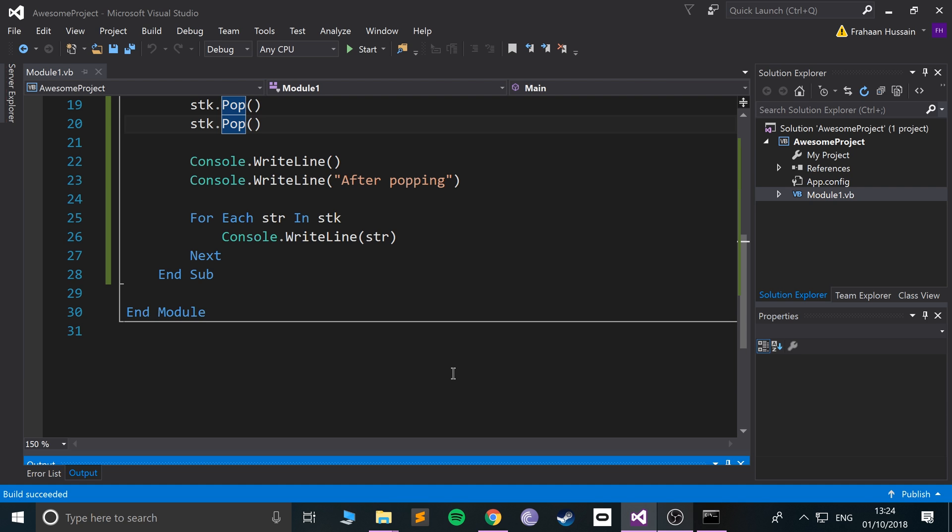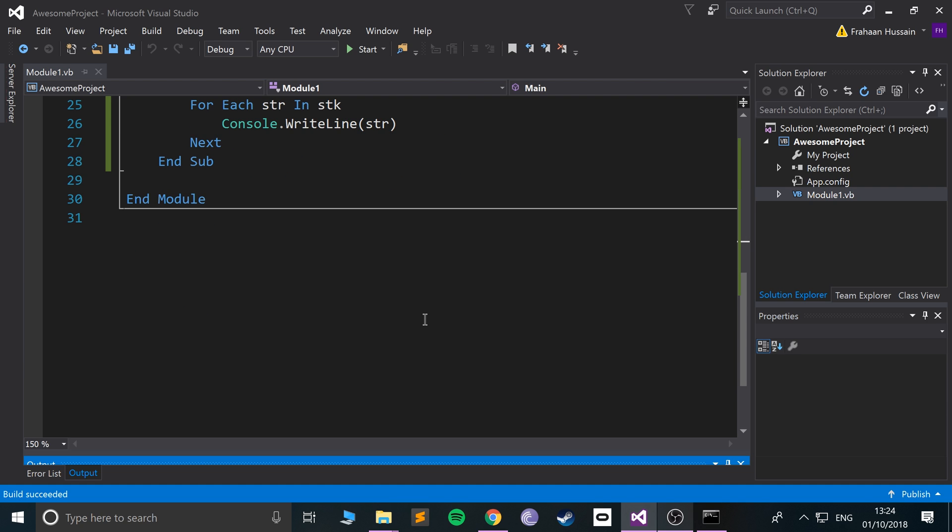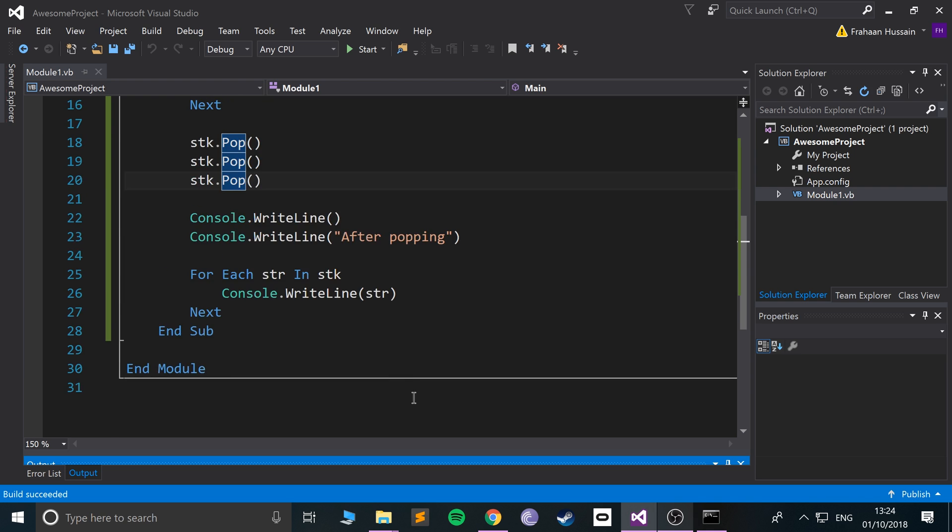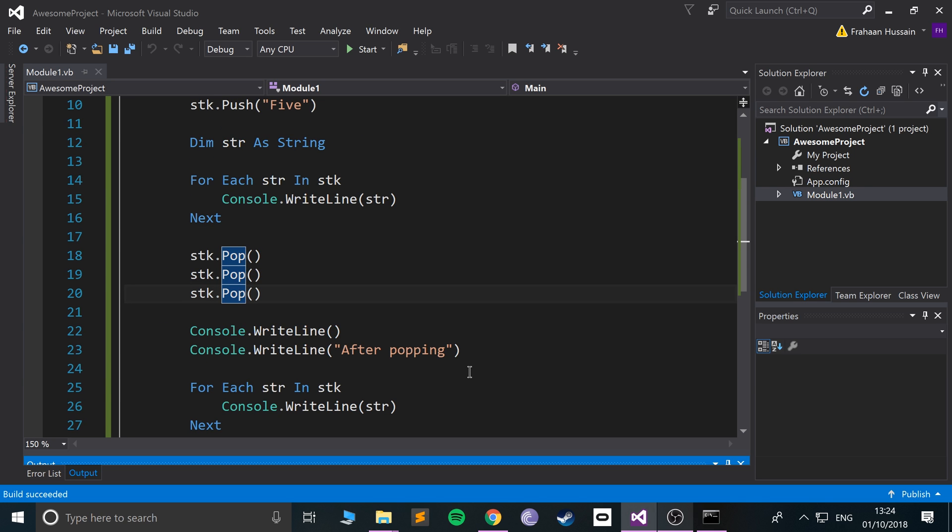And honestly, there's nothing more to it than that. There are some other methods you can use when using stacks, like count, which allows you to get the amount of values, and contains, so you can check if it contains a particular value. But for the most part, this is what you need to know. I'll provide a link to all the different features of stacks. Thank you for watching, and I look forward to seeing you in the next programming video.